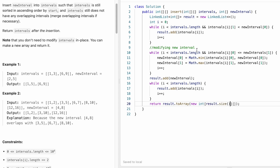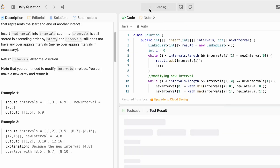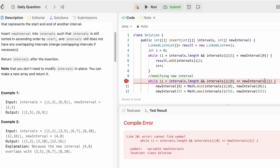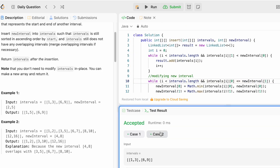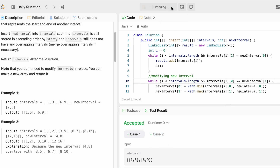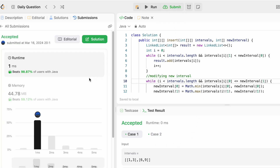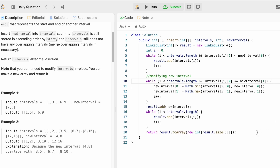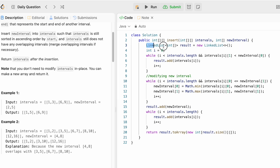The time complexity of this approach is O(n) because we iterate through the input array only once. The space complexity is also O(n) because we use a linked list. That's it guys, thank you for watching and I'll see you in the next one.